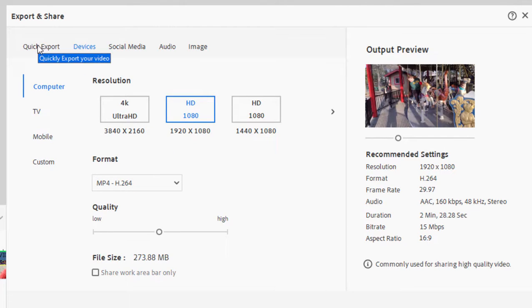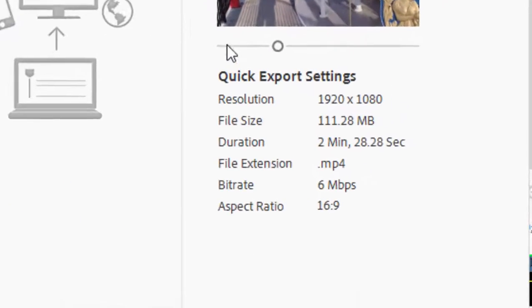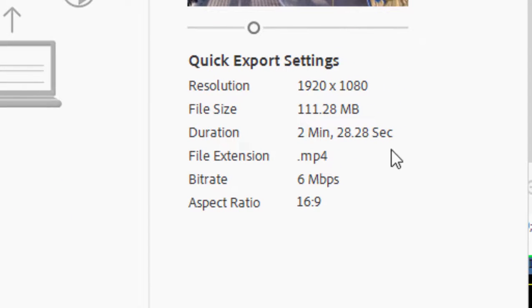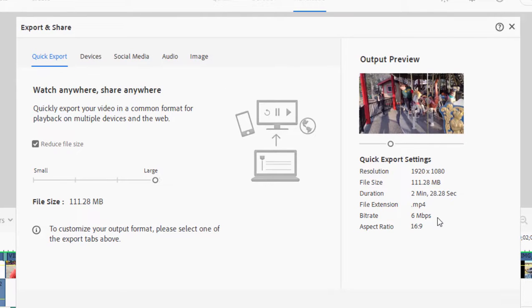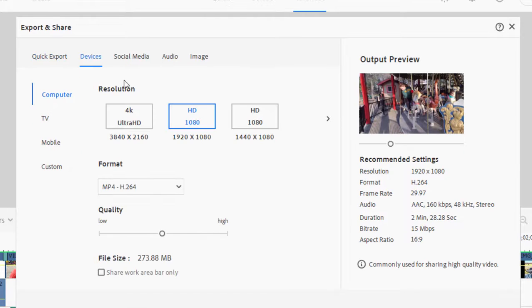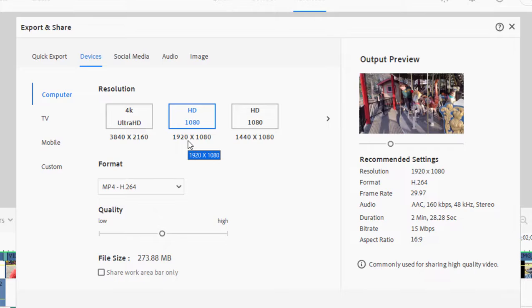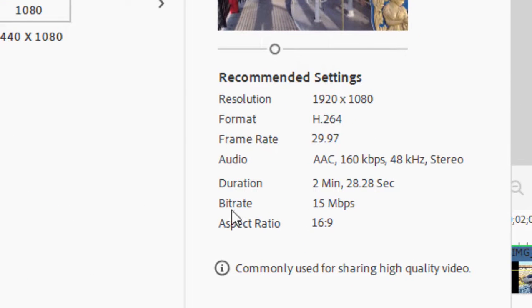Well, take a look. If we go to Quick Export here and you go over here under Quick Export Settings, take a look at the bit rate: 6 megabits per second. That's adequate—it's not great, but it's adequate. If I go into the Devices tab and choose exactly the same output option, 1920 by 1080, you'll notice that my bit rate is now 15 megabytes per second.